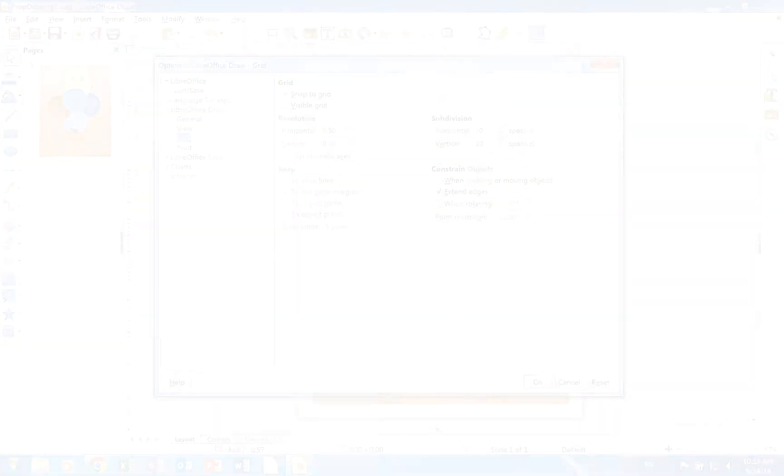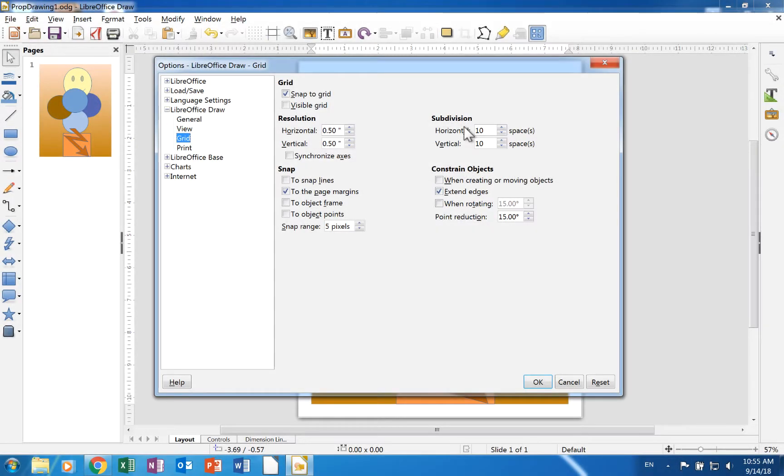The subdivision section allows you to set the number of spaces between grid points.